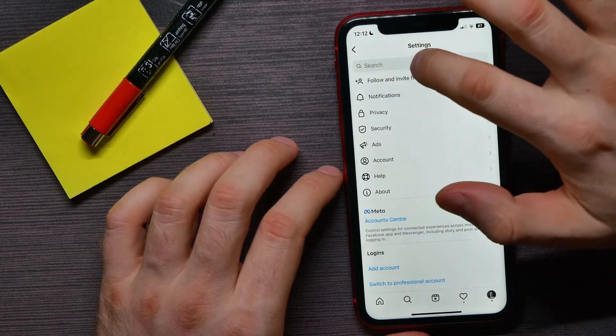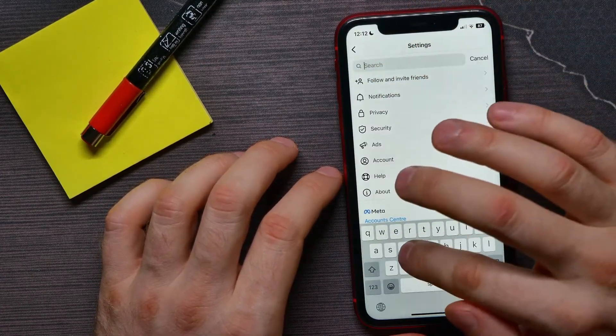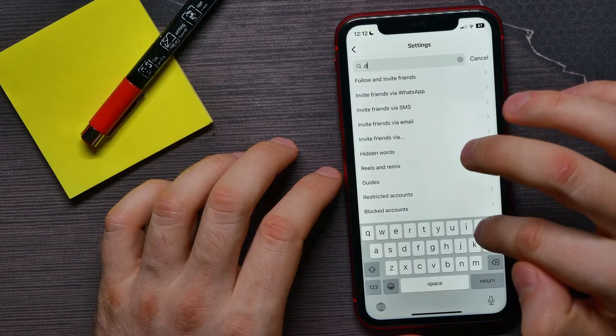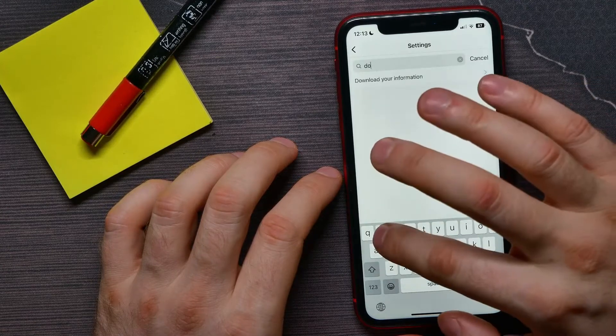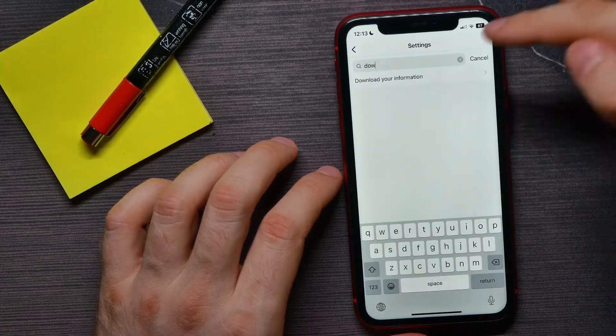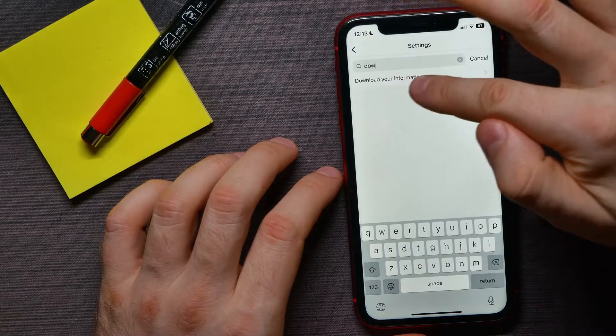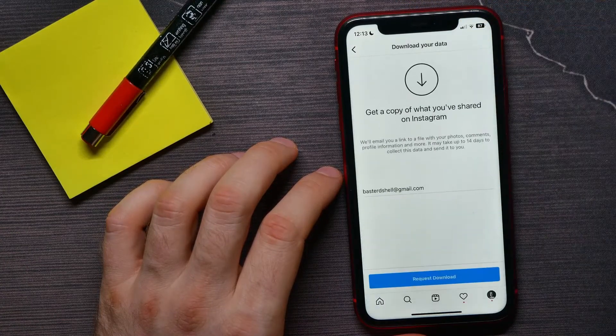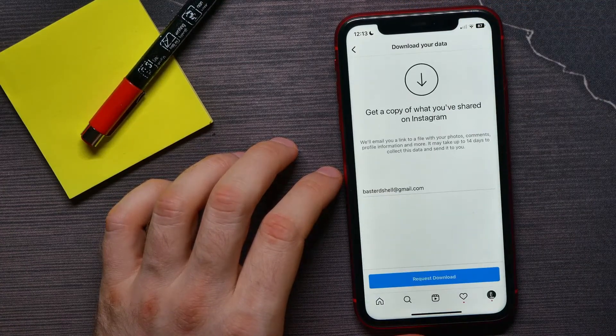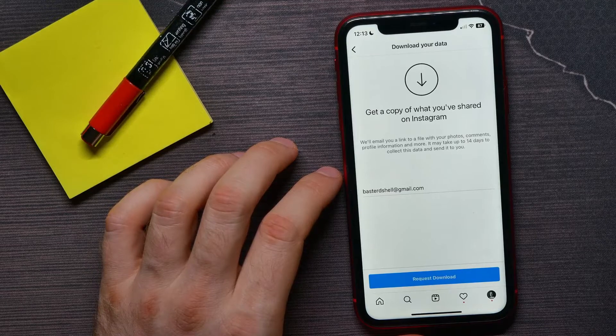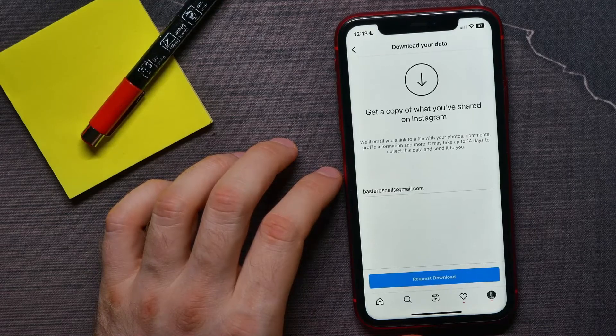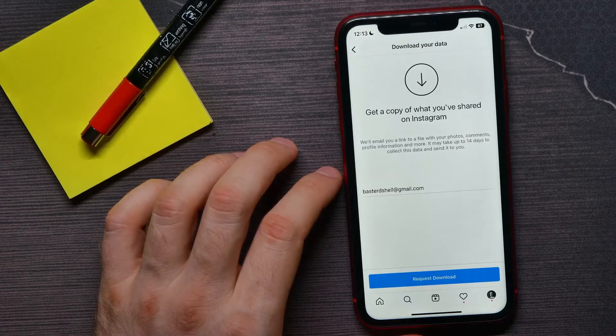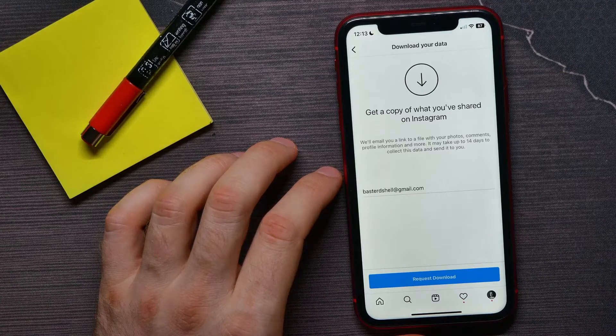Then tap at search bar and start typing download, d-o-w, and here you got this option download your information. You can tap on that and it gives you ability to recover all your photos, comments, profile information and more.